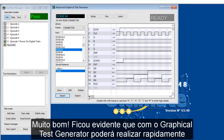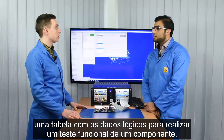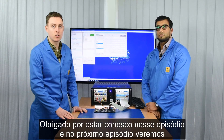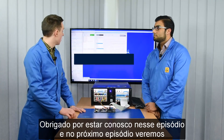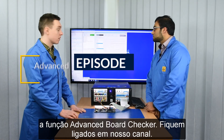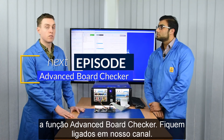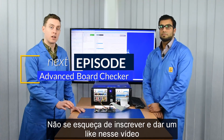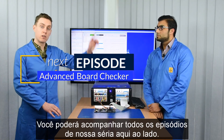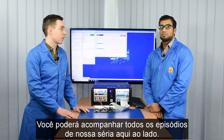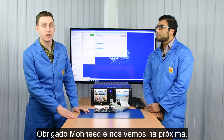It's pretty evident how graphical test generators can really speed up that logic trace process when testing functional devices. Thanks for joining us for this episode. In the next episode we'll be looking at the advanced board checker, so stay tuned for that one. Remember to subscribe and like the video — you can catch up on series one in the recommendations on the right. Thanks Manu, and see you then.